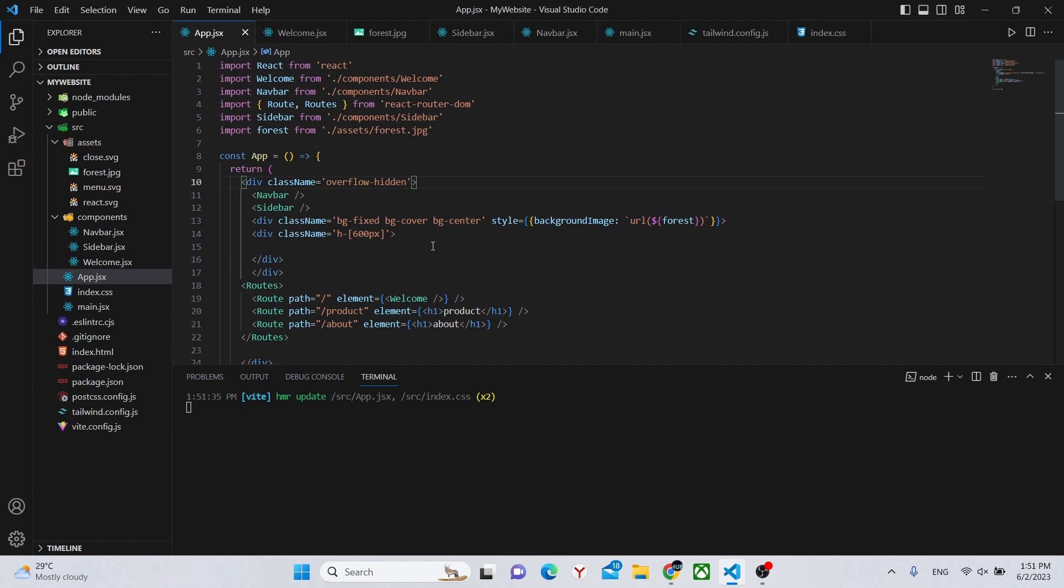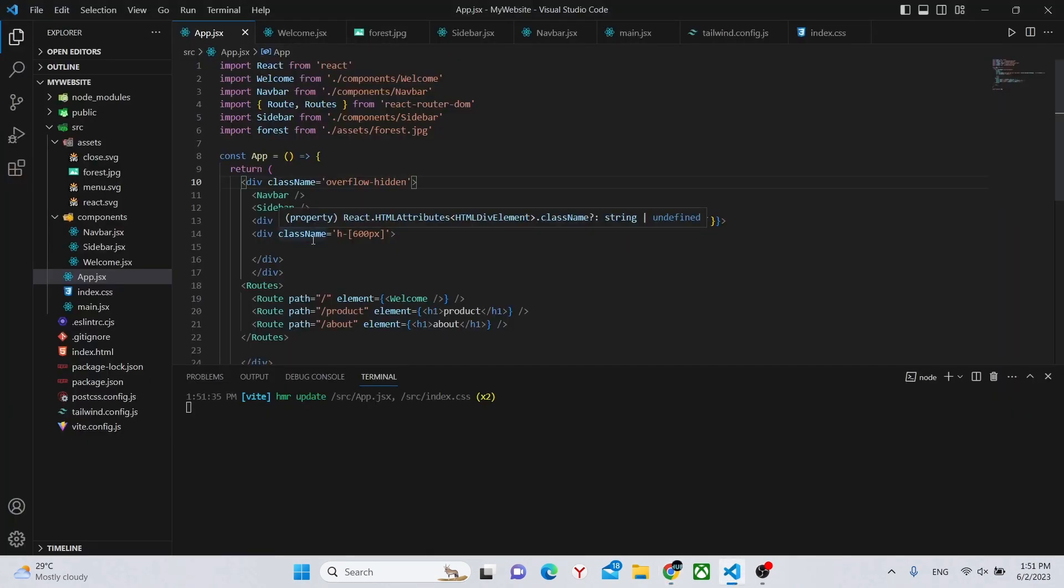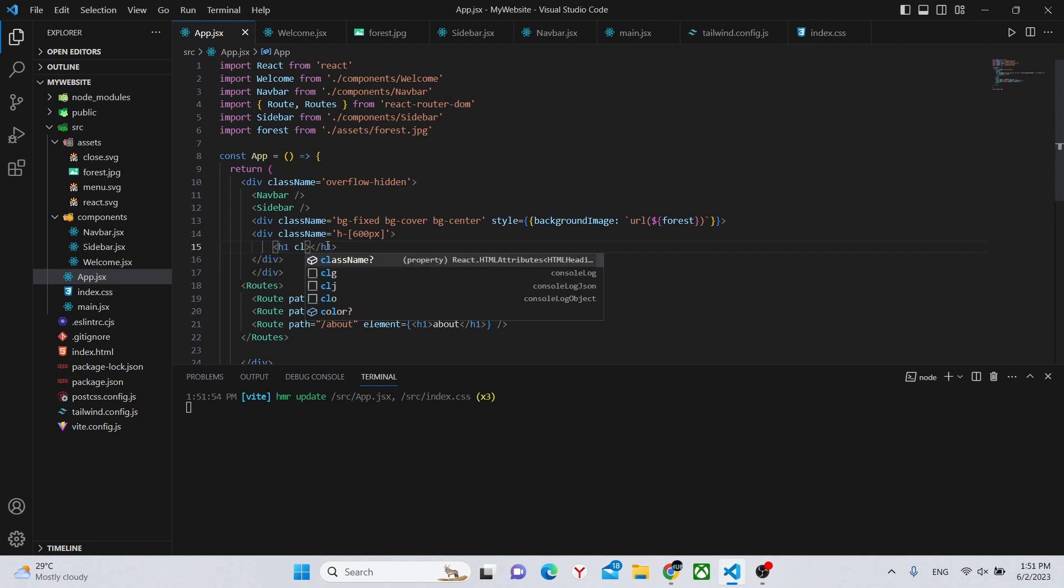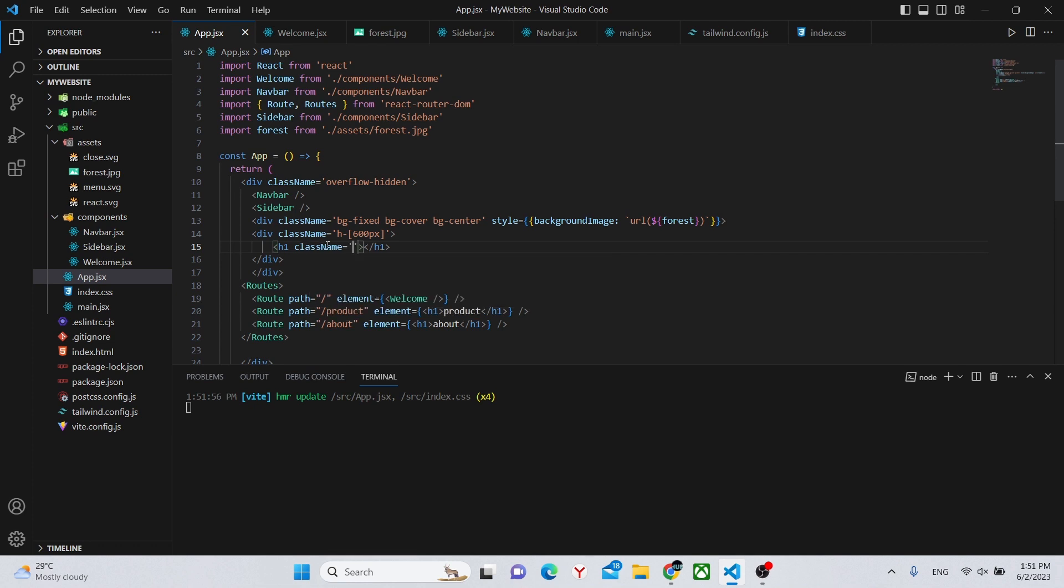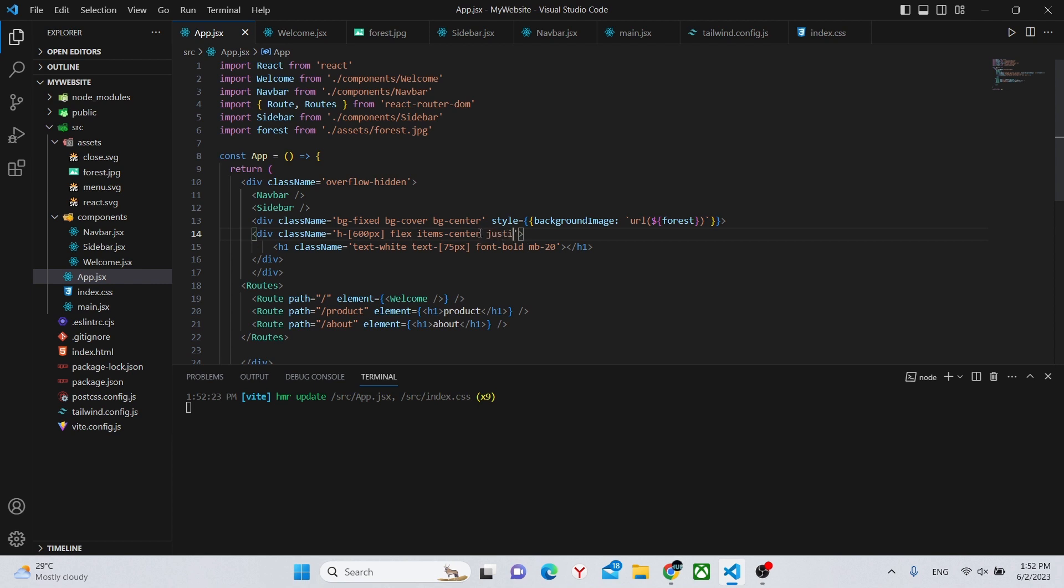If we want to add something on top of the image, for example some text, we can go into this specific div and we can do it. We can say h1, class name text-white text-75 pixels. Then we can say font-bold, margin-bottom-20. In here we can say items-center. I actually had flex over here and justify-end.